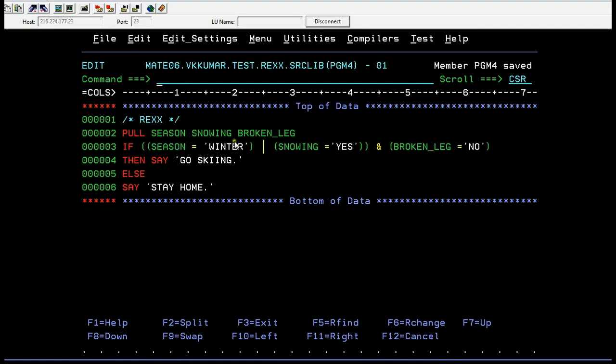We are accepting the three different variables and checking for the conditions and trying to give some statements or some instructions. That's how REXX code works for the boolean operators.